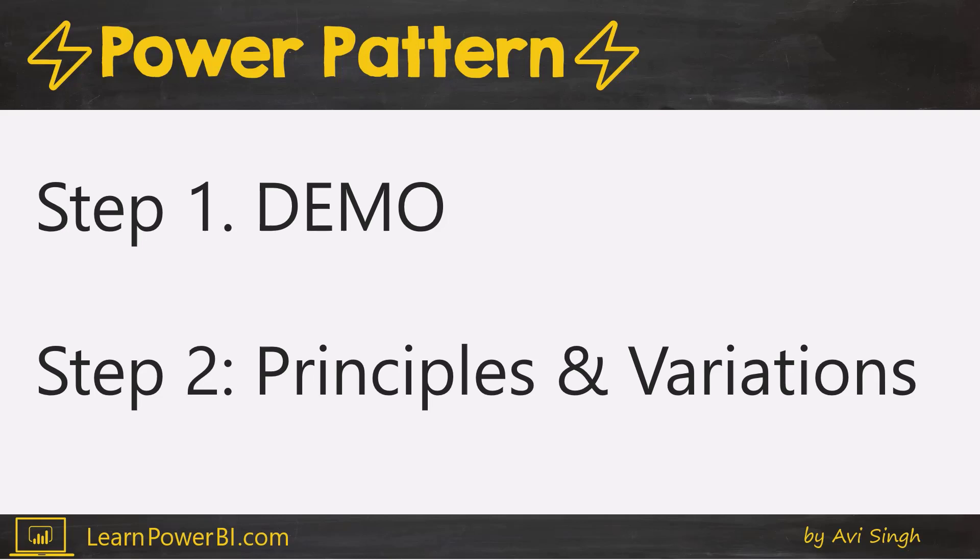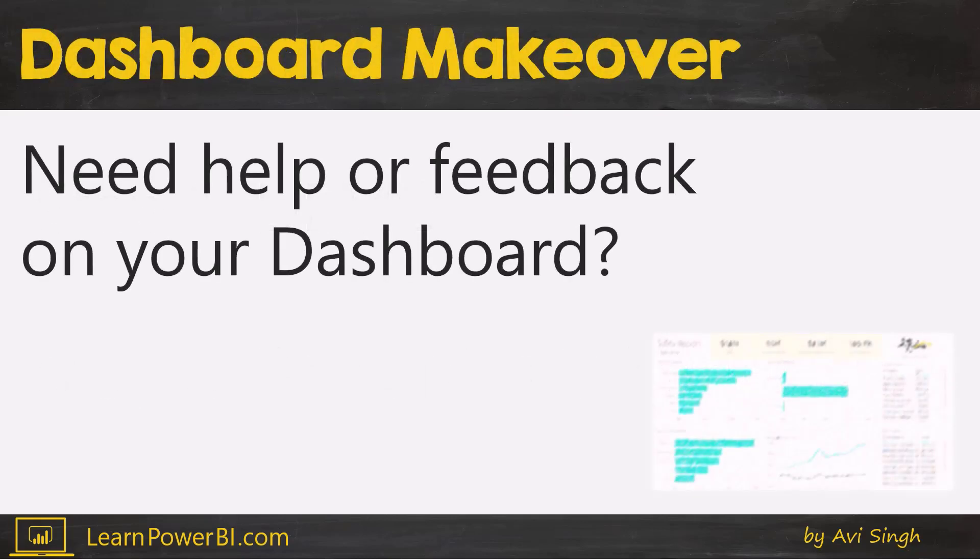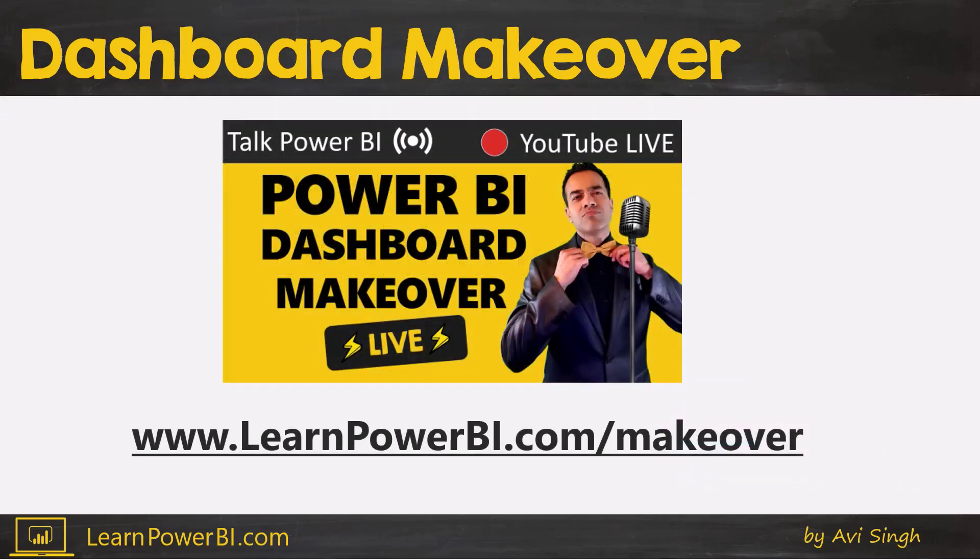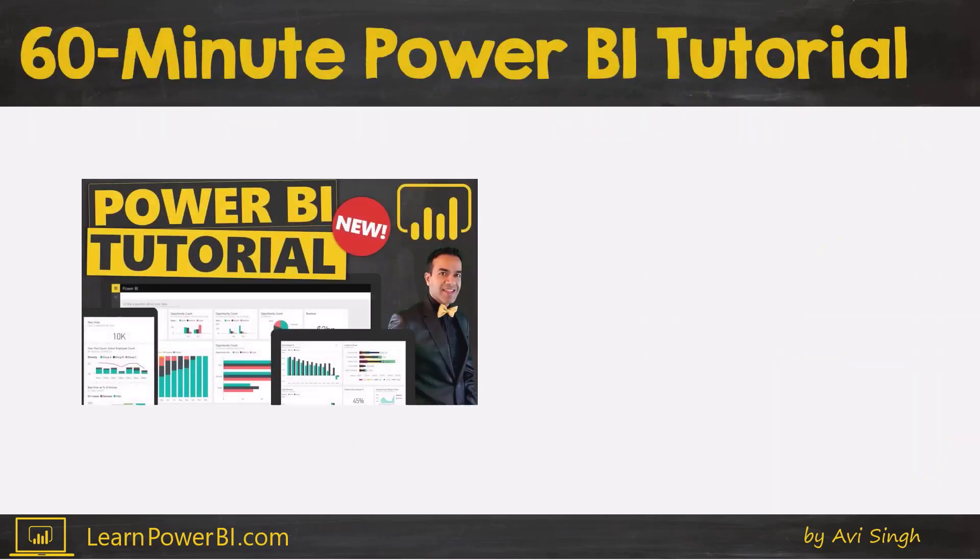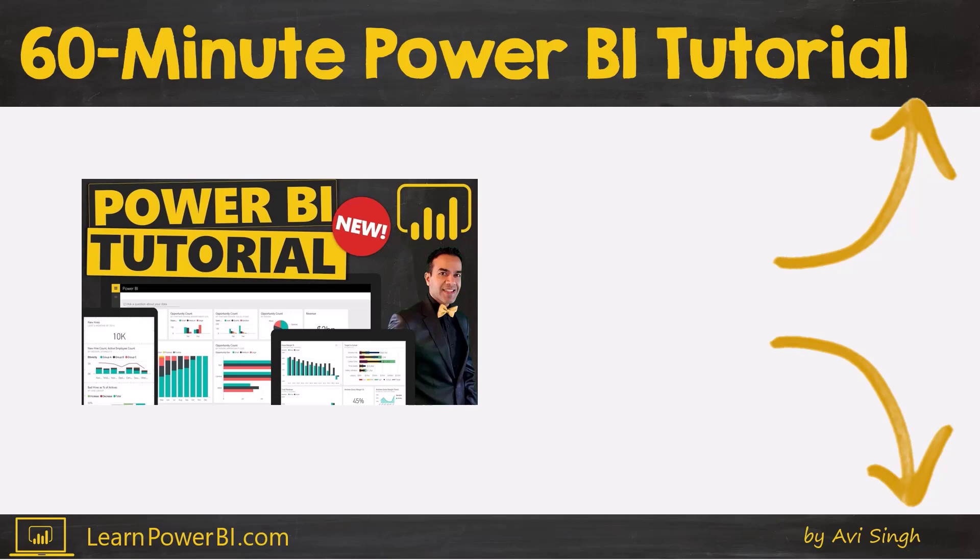If you do need additional help or feedback on your dashboard, then make sure to check out our dashboard makeover. The link is learnpowerbi.com/makeover, and we're also going to link it in the corner and in the description down below. This video focuses on visualizations and dashboards. But if you're just getting started or keep getting stuck in Power BI, make sure to check out our complete step-by-step Power BI tutorial, also linked in the corner and in the description below.